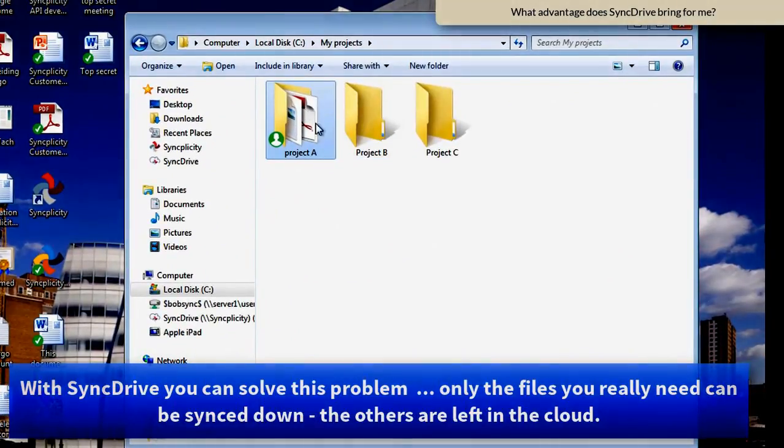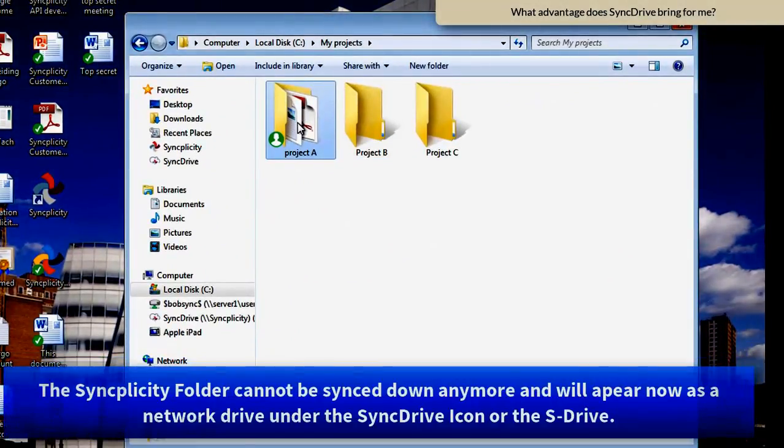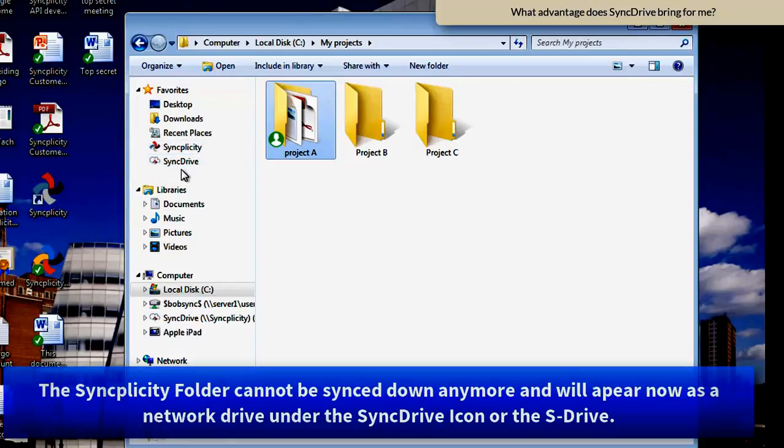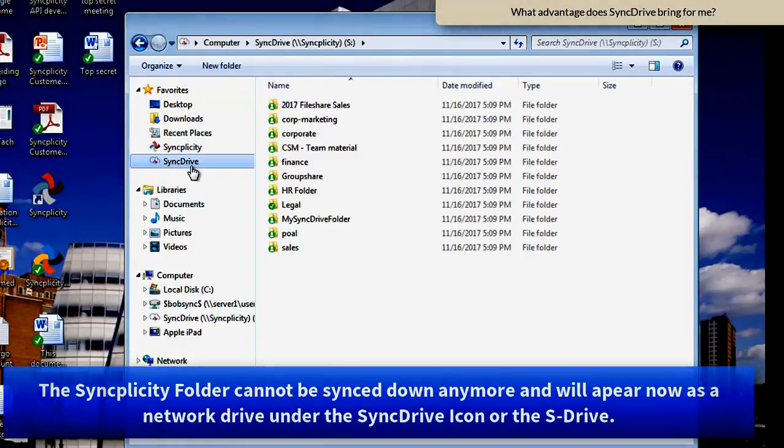So how can we make this folder less burdened on the hard disk? Very simple. You can migrate this folder into a SyncDrive folder.